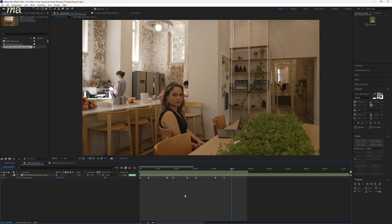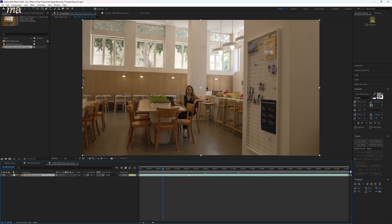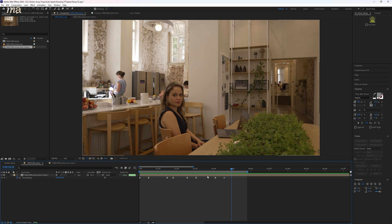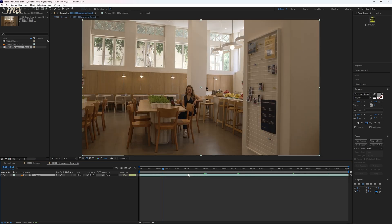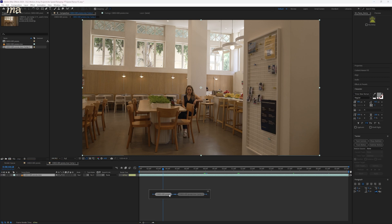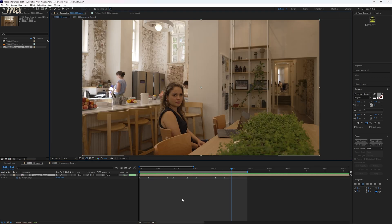First, we pre-composed this shot before so that we could dive into this composition later on. And what we're going to be doing to this is stabilizing our footage. People say that you need to stabilize your footage before speed ramping, and that's true. But because we pre-composed it first, After Effects is still going to act as if anything done to this base clip happens before any of the speed ramping that we did.